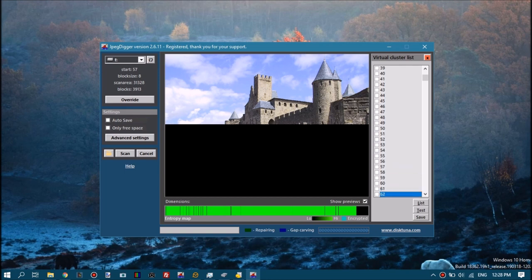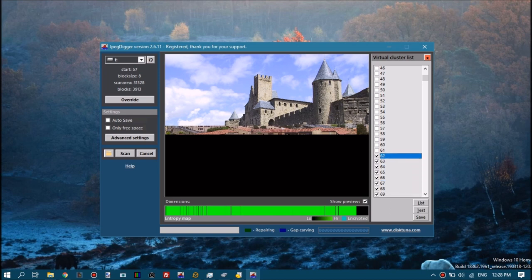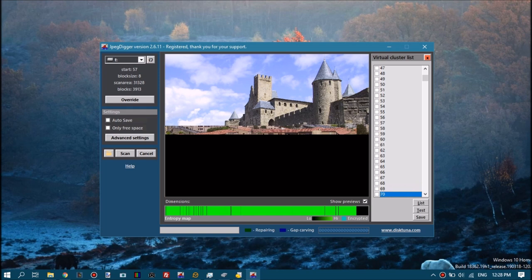Now it's a matter of trial and error. I select a few clusters each time, click the test button, and then see if the selected clusters are a part of the file we have so far.